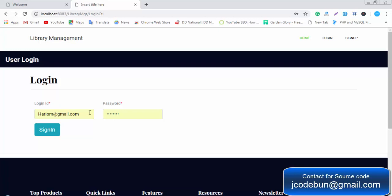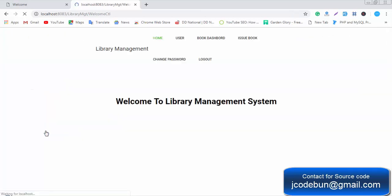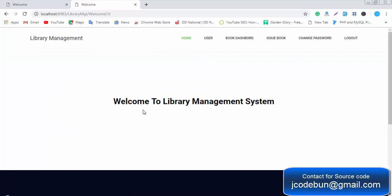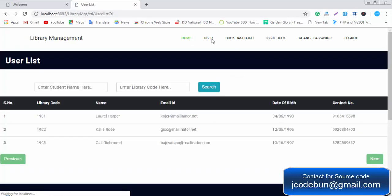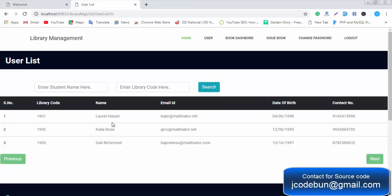First I'm going to log in as an admin. There will be two actors in the application: the user and the admin. Once the admin is successfully logged in, there will be some modules. The first one is the User Module, where the admin can see the complete data of all users. There are three users right now in the database, showing three records.